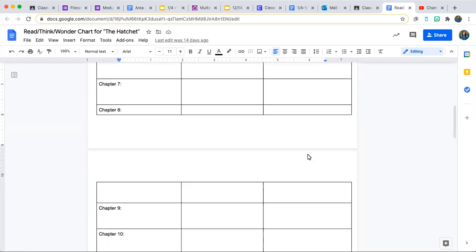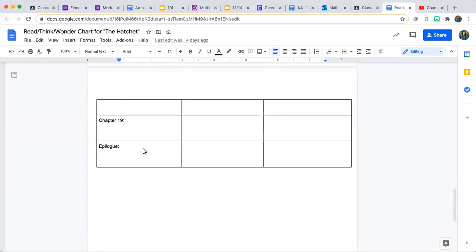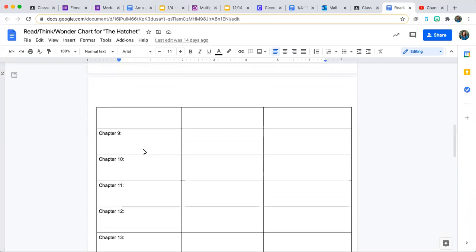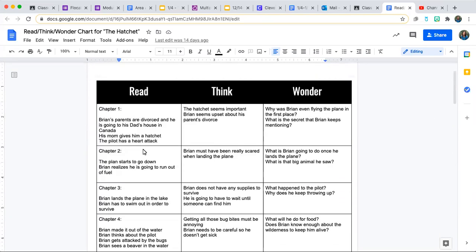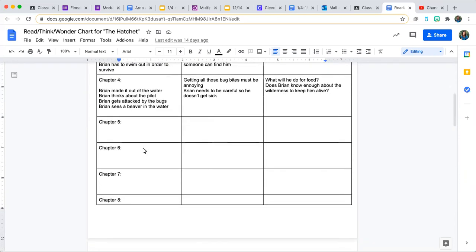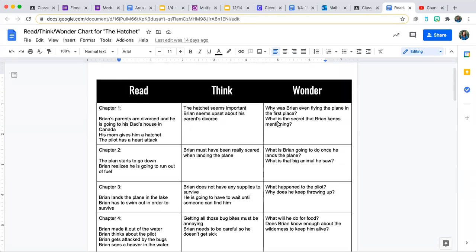When you look at your Read Think Wonder chart, you'll see that there are 19 chapters and one epilogue. An epilogue is basically like an extra chapter after the last chapter, and we'll talk about it when we get there. You have to fill out your chart for all 19 chapters, and that's a lot of work, so do not wait until the day this is due. It's probably not going to be due for at least another two weeks, but still, do not wait.